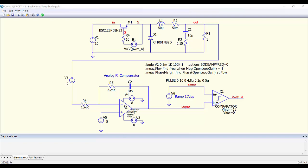We can also add a measurement statement to get the crossover frequency, which is the frequency at which the open loop gain is equal to 1, so 0 dB. And then we can also calculate the phase margin by measuring the phase of the open loop gain at this frequency. So now we can run the simulation and see the results.